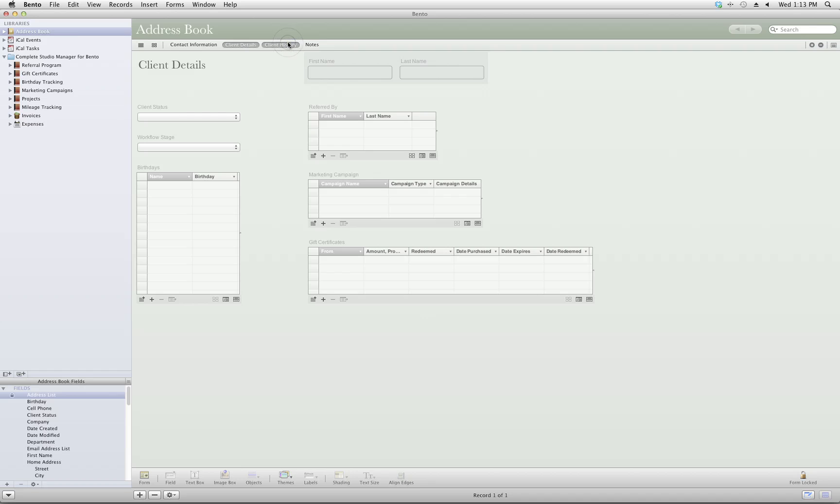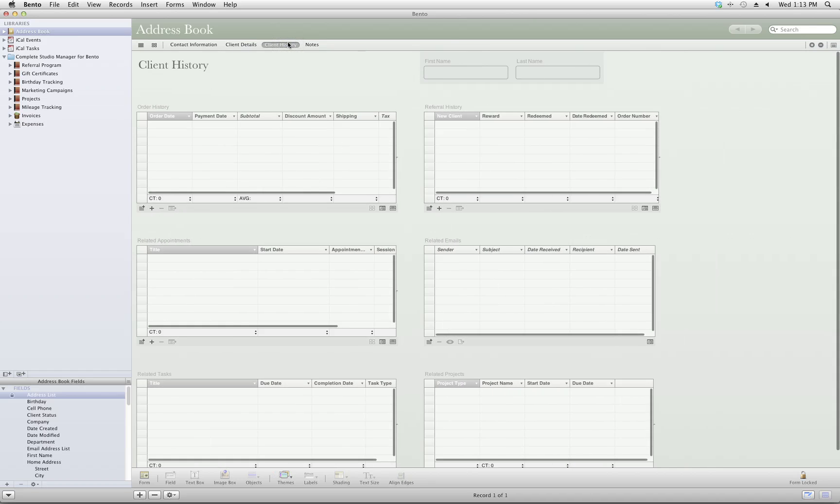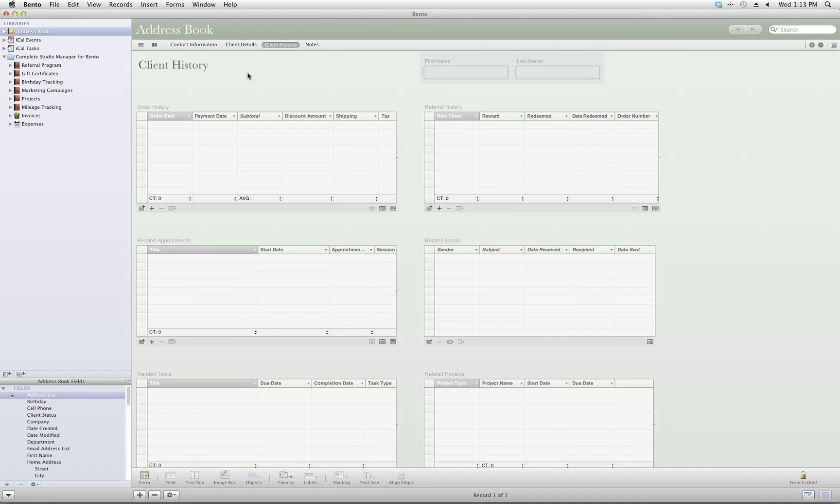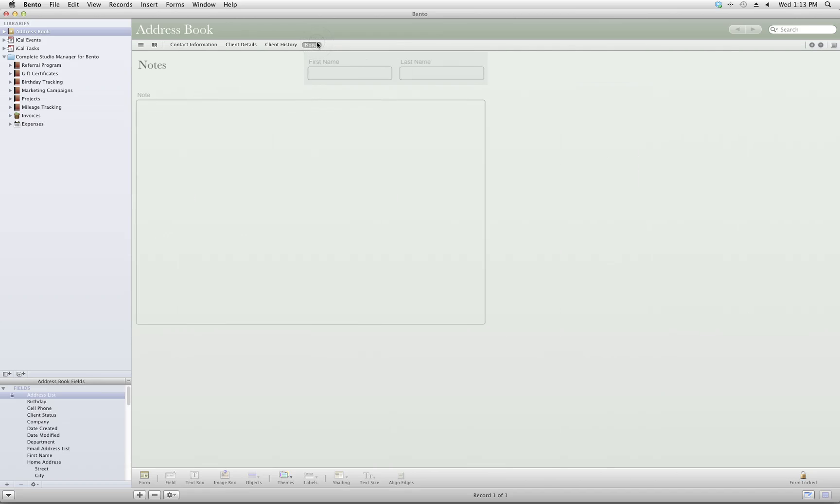And you can go to the Client History tab to find out their past orders, referrals, even tie them into tasks and appointments. I love how you can link everything together through this database. And we end with a section for notes that you can keep track of each client.